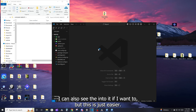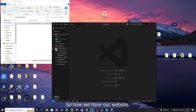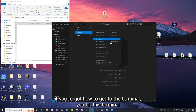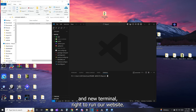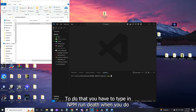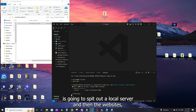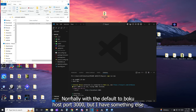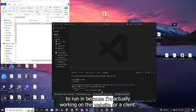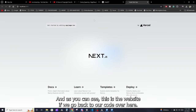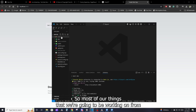Now we have our website folder open. Go back to the terminal — hit Terminal, then New Terminal — and to run our website locally, type in 'npm run dev'. This will spin up a local server and spit out an address for that local website, typically localhost on port 3000. Hold Ctrl and click the link to open it in the browser, and you'll see the default Next.js website.